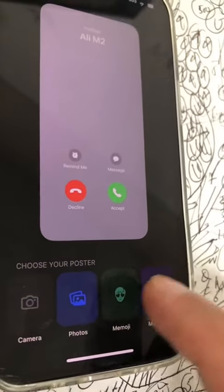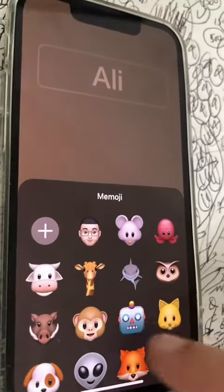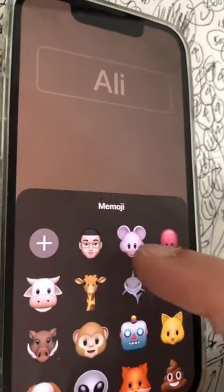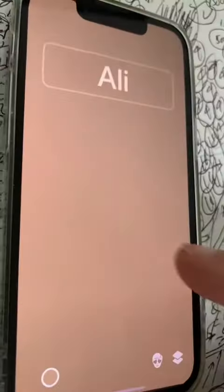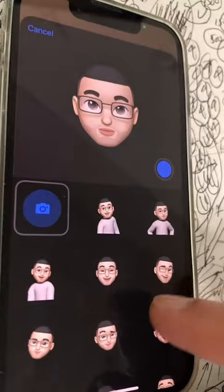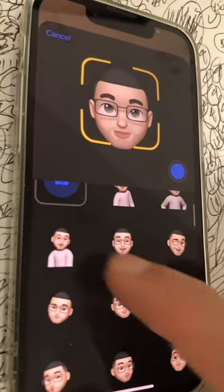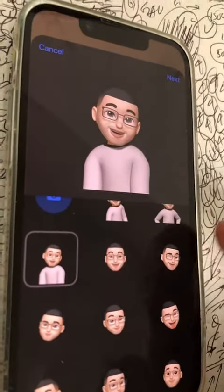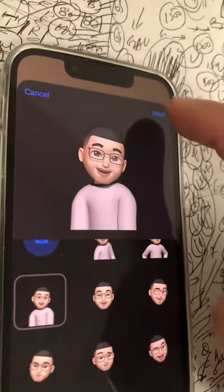Let's do a Memoji because that's my favorite. You can pick anything you want, but I'm going to go with my Memojis that I've created of my face. Here are different options — let's pick this one right here. Then click on Next.